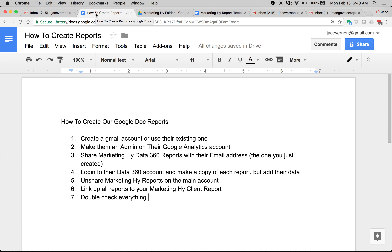First off, how do you create your Google Docs report? First thing you're going to want to do is go over and create a Gmail account, or you can use one of their existing ones. The problem with Data 360 is we're not able to duplicate multiple reports — you can only do five of them. So you have to create a Gmail account, and this is kind of a workaround until they switch it out.